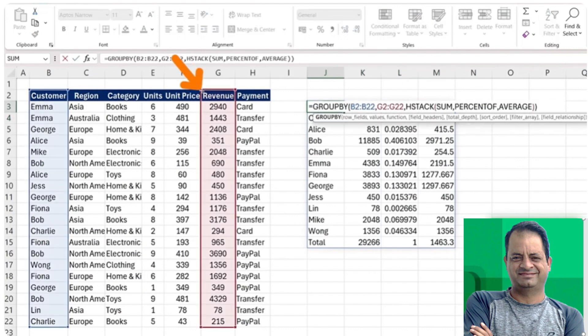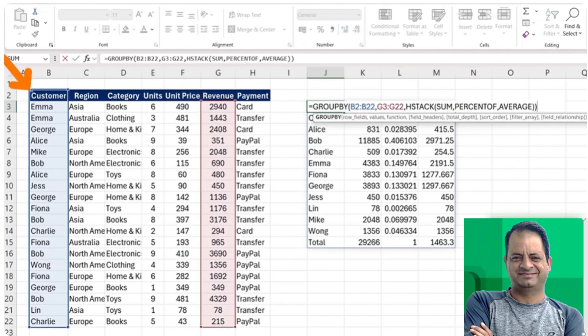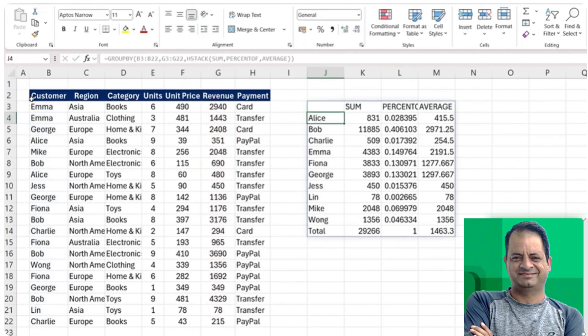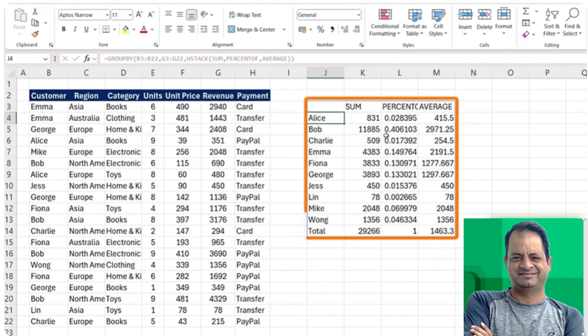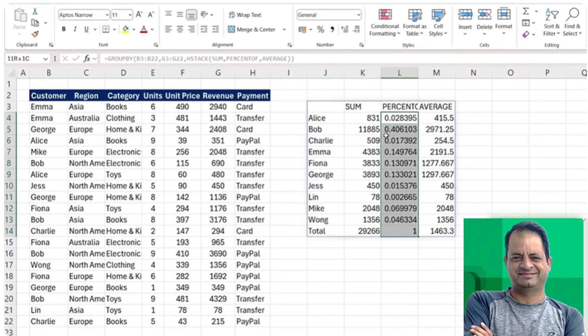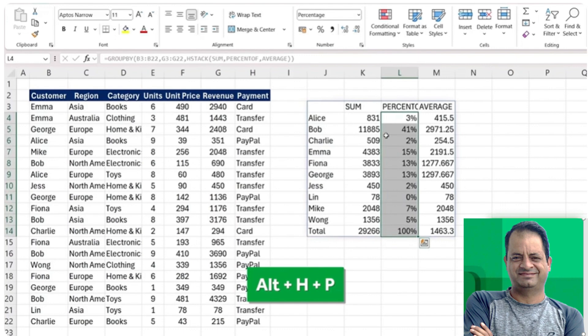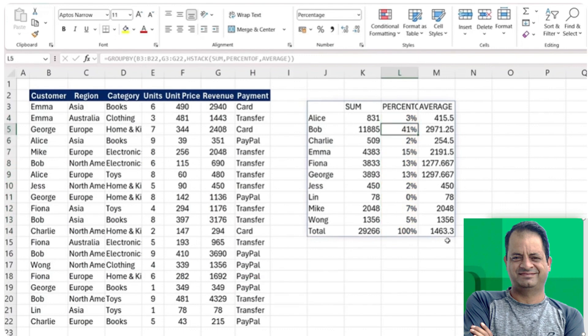So to delete them, we can just go ahead and deselect that header area like that and this part as well. Just hit enter there and it's looking a lot cleaner now. But for the percentages, we can just press Alt H P. That will convert it into percentage, and you see here that Bob has 41% of revenue.